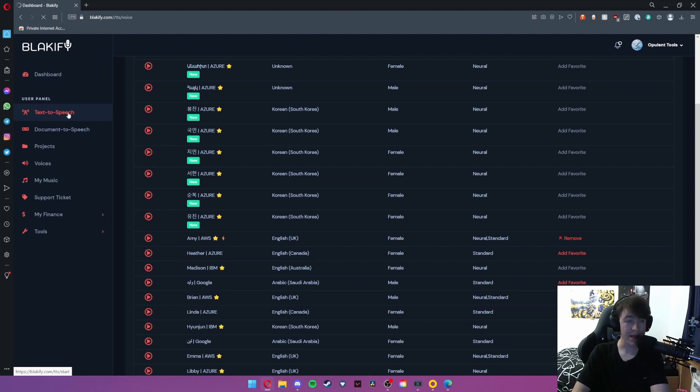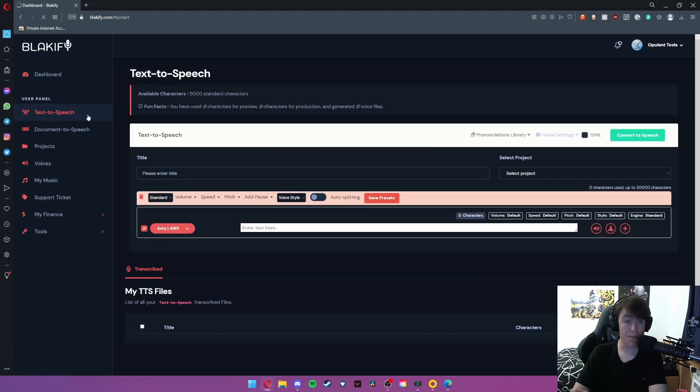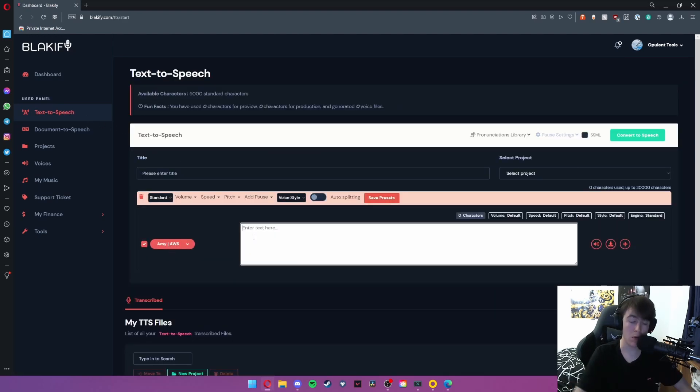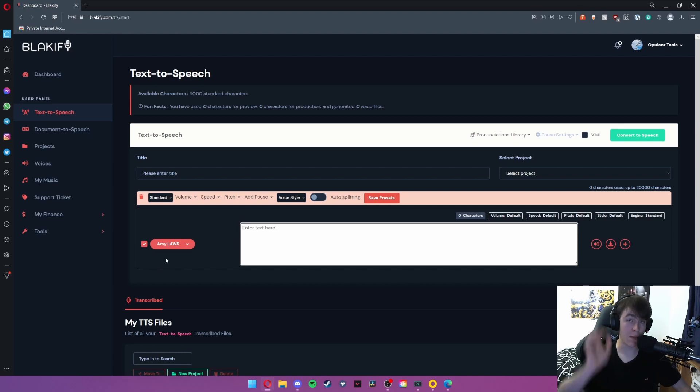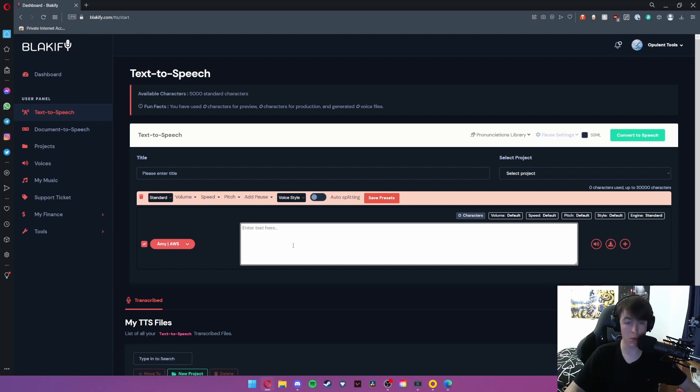Going back to text-to-speech, as you can see now we've got Amy selected and we can essentially make her say whatever we want.